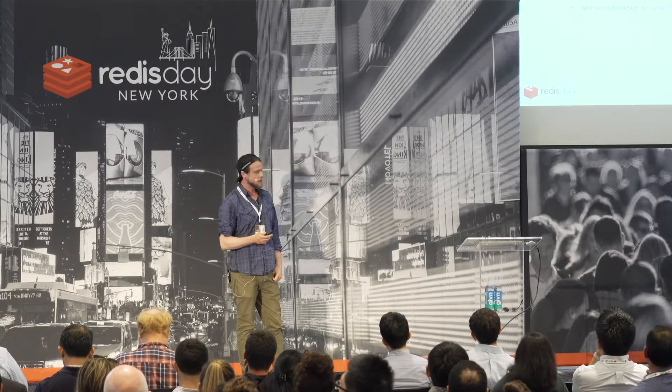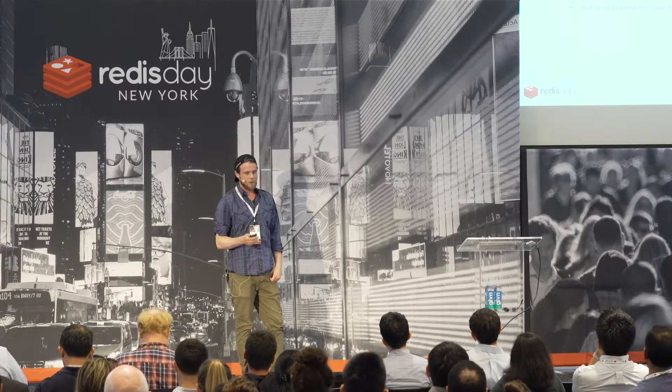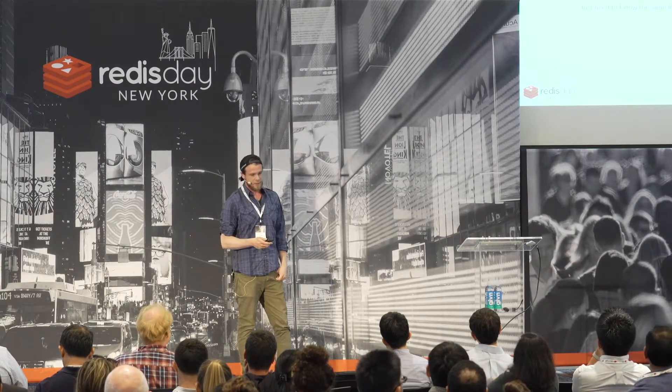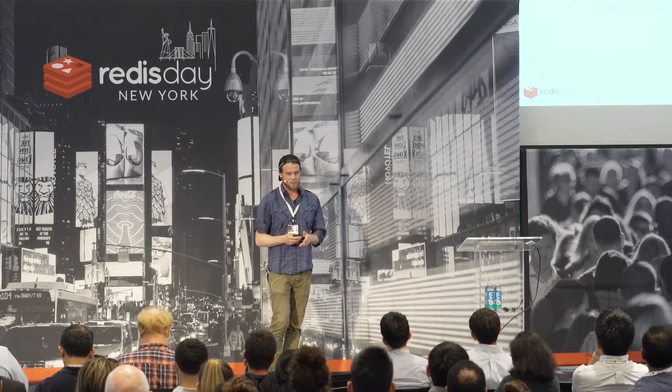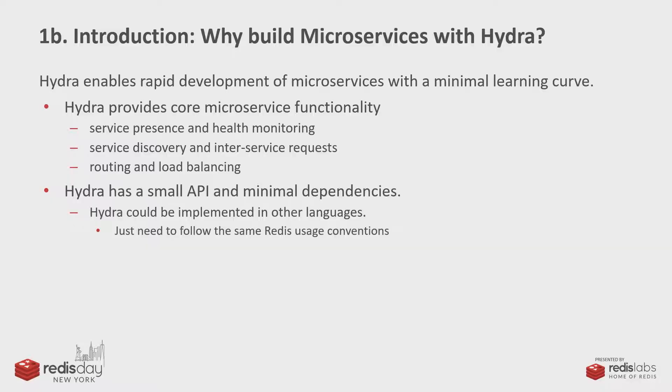So it's implemented in JavaScript now, but it could be implemented in any language that can communicate with Redis. So some of the core features: service presence, health monitoring, discovery, load balancing and routing, and inter-service requests. Pretty much any microservice framework should have at least that stuff.